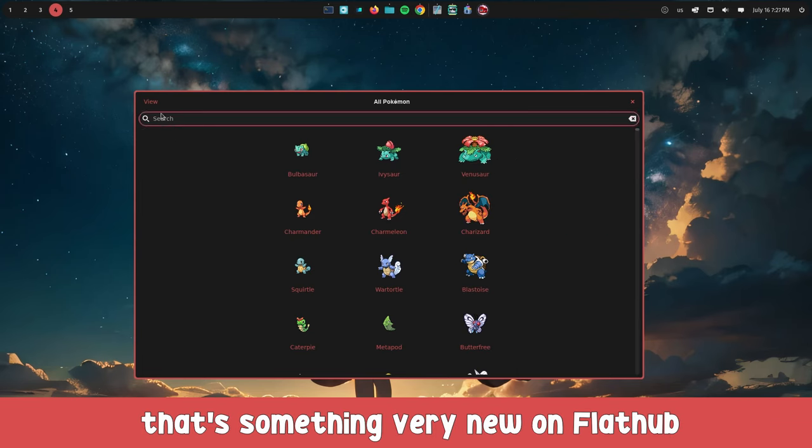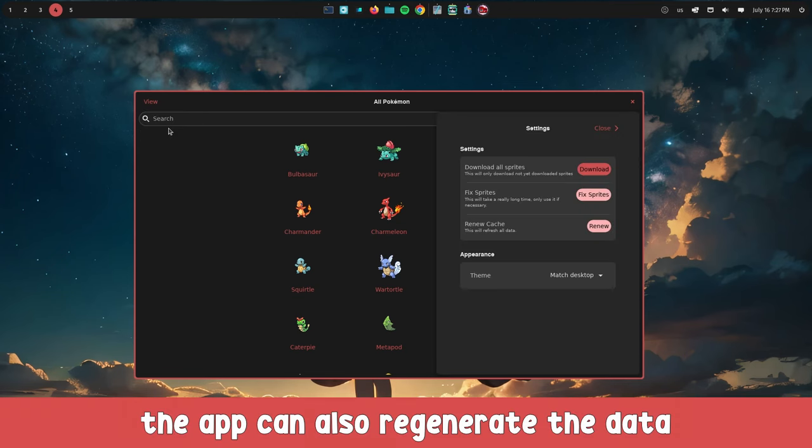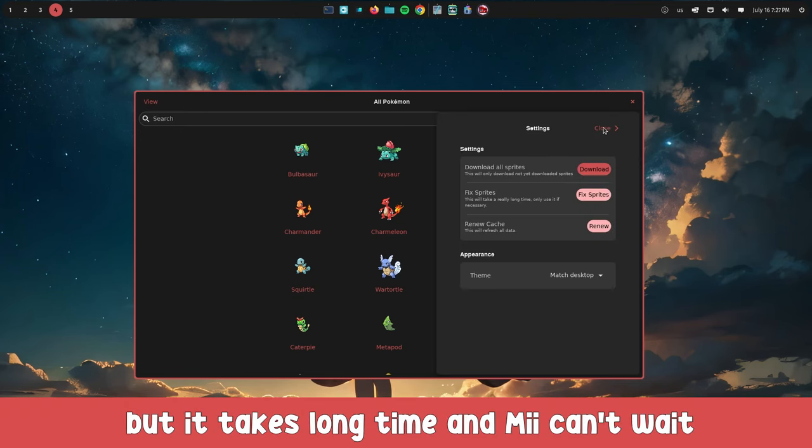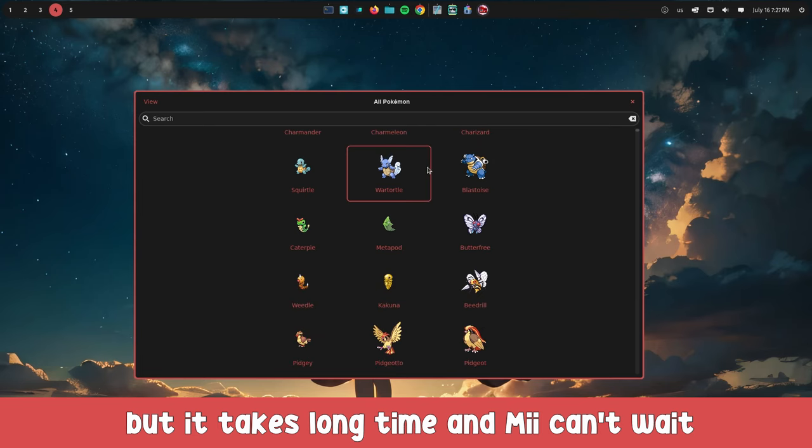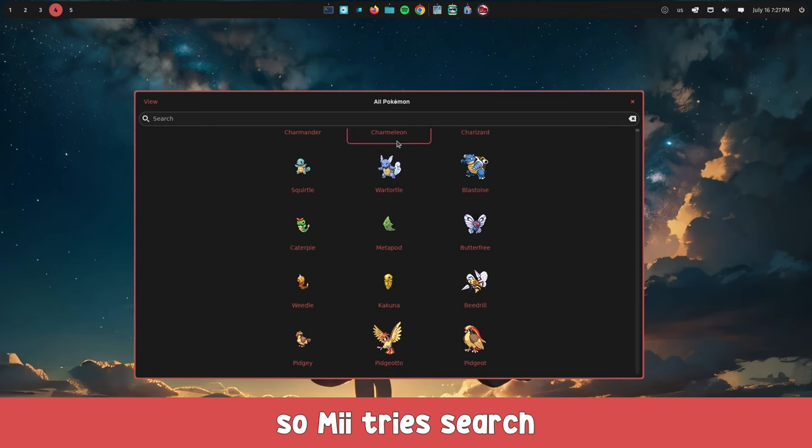But something very new on Flathub - the app can also regenerate the data, but it takes a long time and she can't wait. So she tries search.